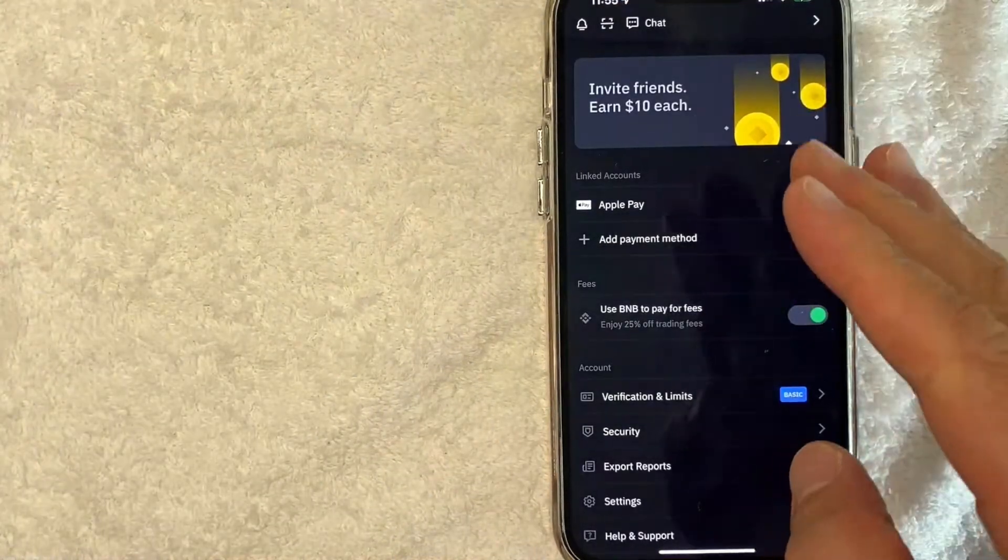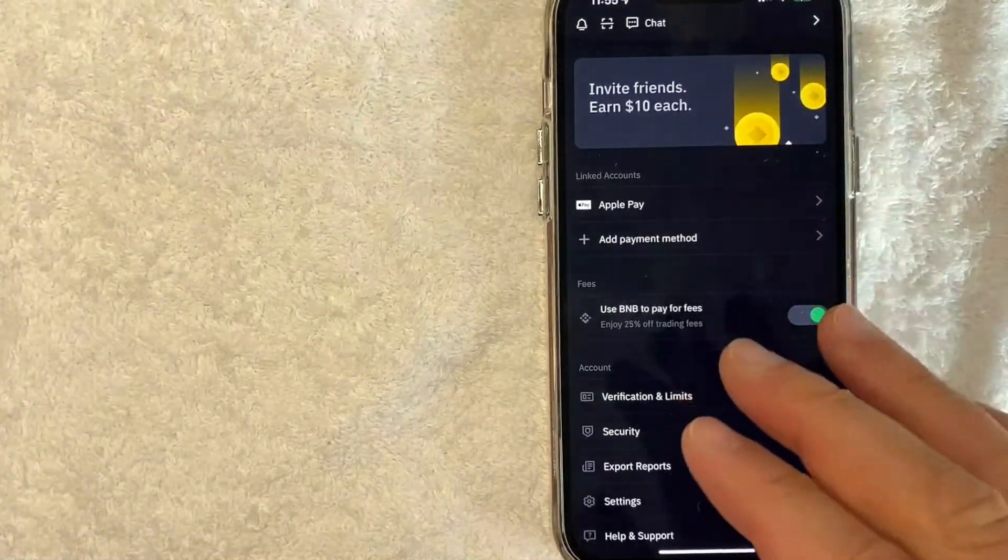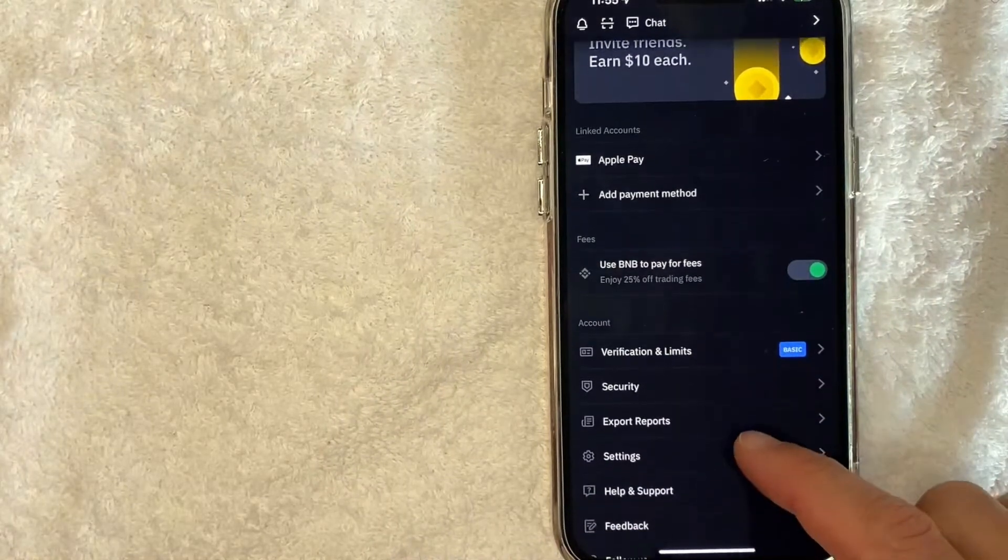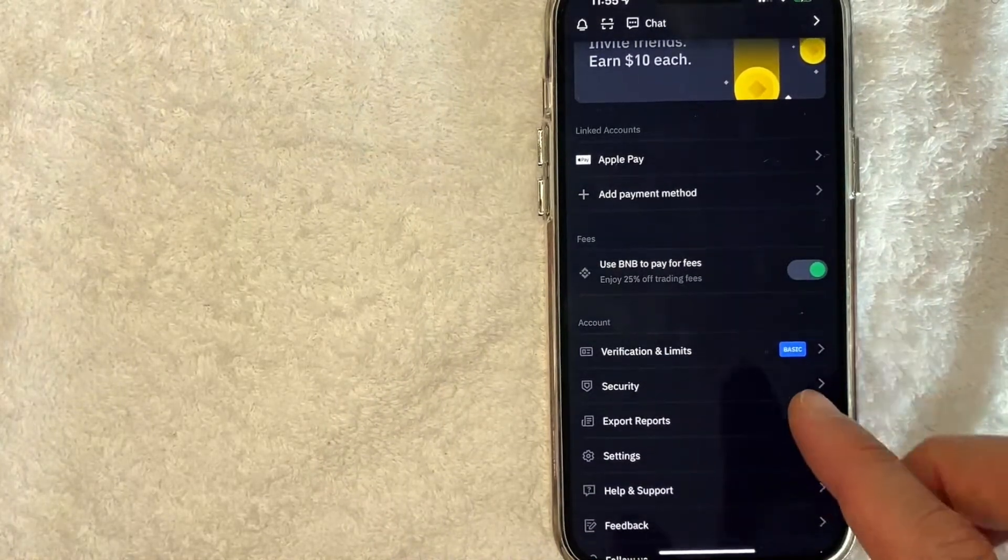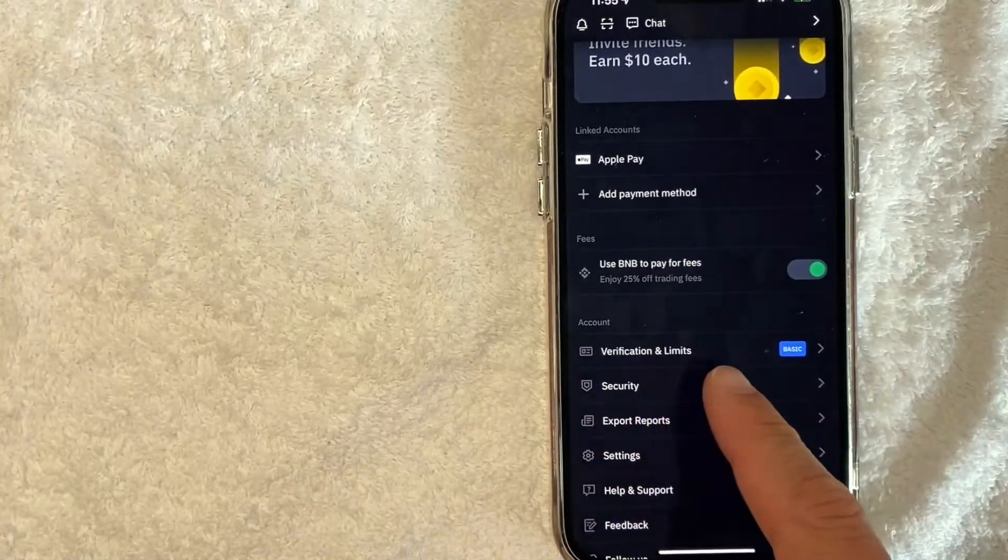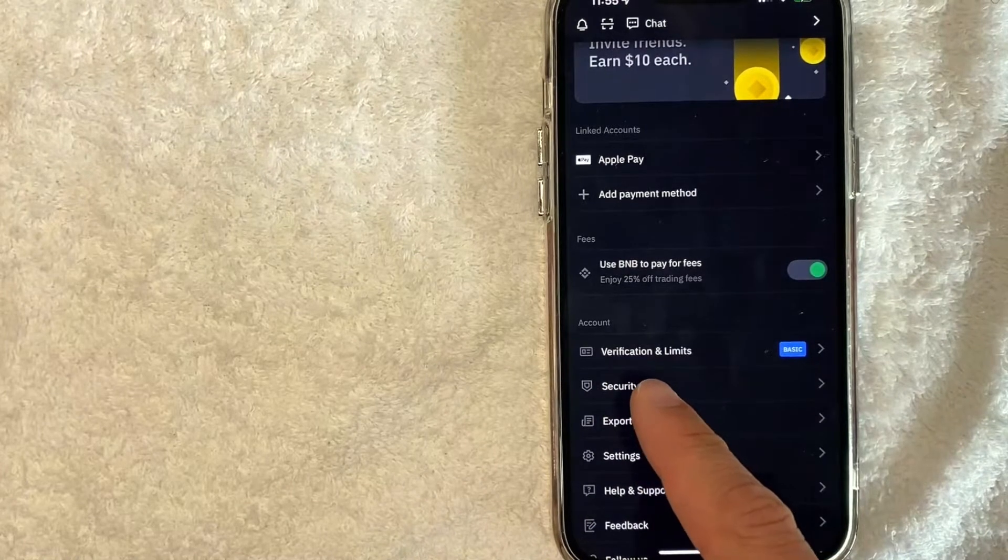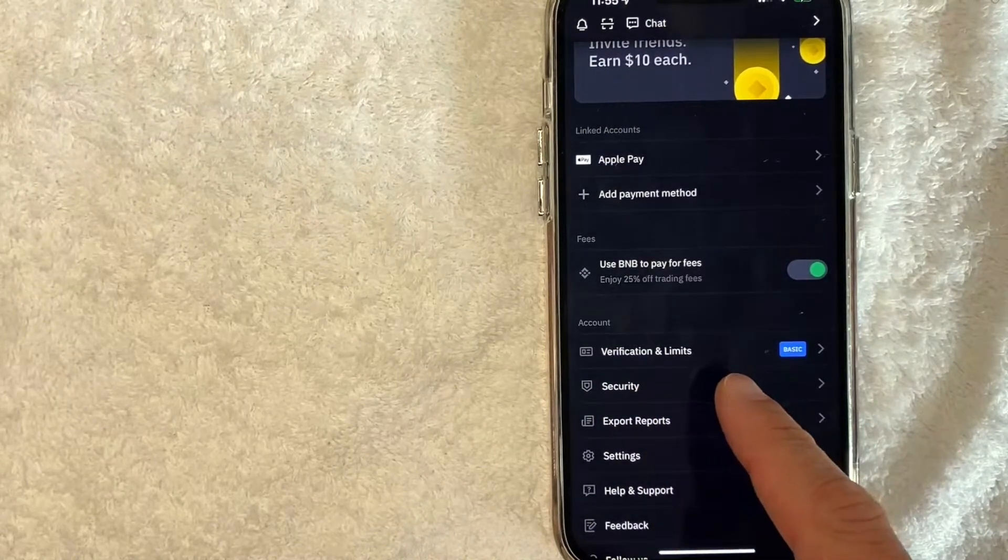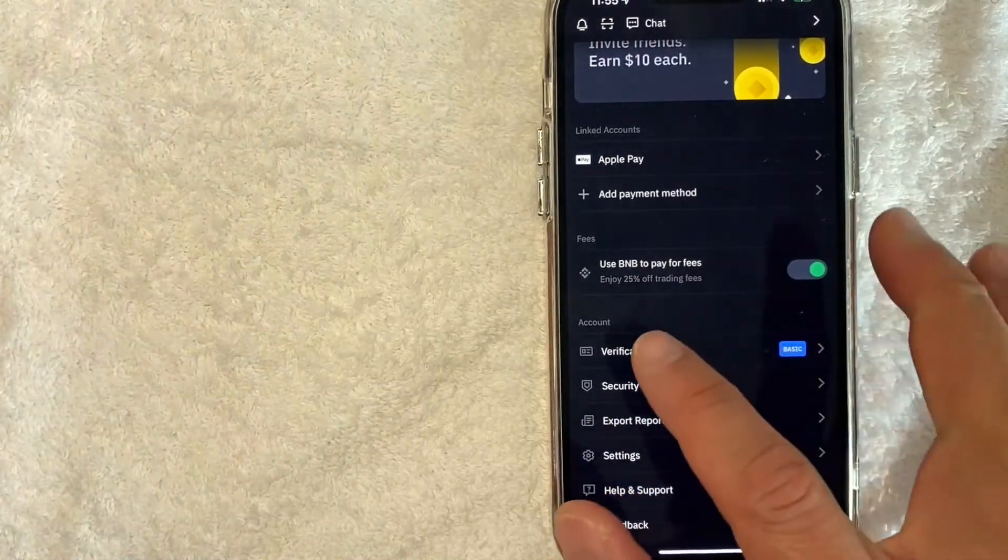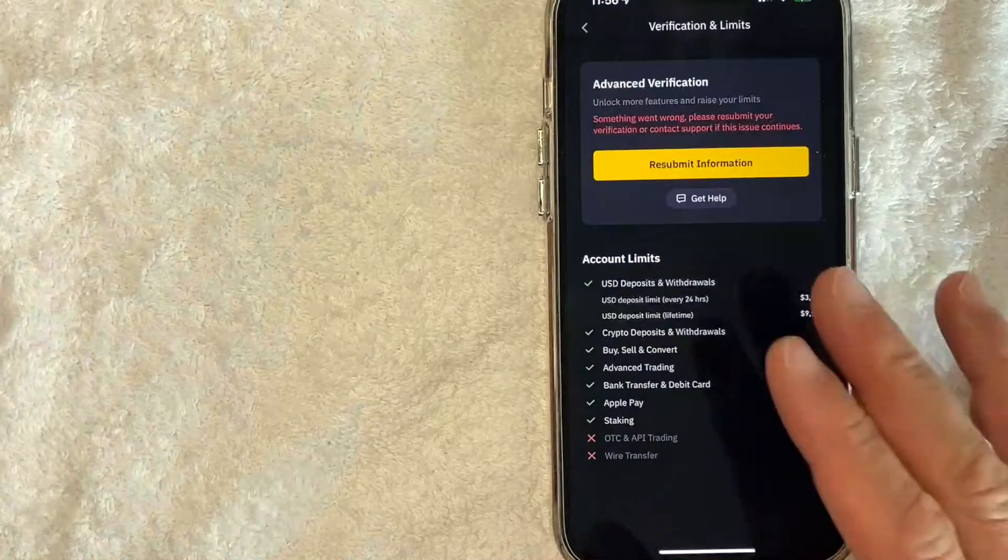Once you click there, you're going to have a few different options about your Binance account. However, in order to verify your account further, you want to scroll down and look for this line right here called 'Verification and Limits.' As you can see, mine is basic as of now, so I'm going to click there now.